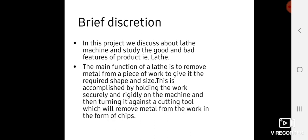In this project, we discuss the good and bad features of lathe machines, which is our main topic. The main function of a lathe is to remove material from a workpiece to give it the required shape and size. This is accomplished by holding the workpiece in the chuck.